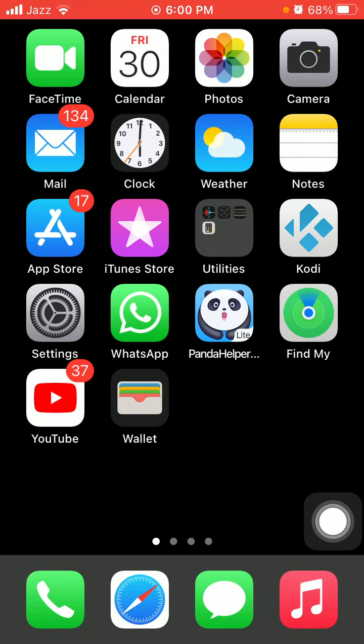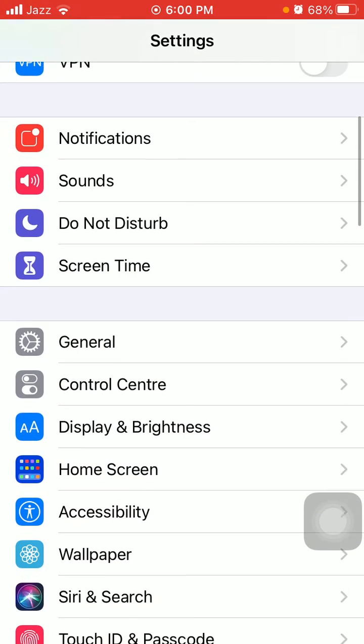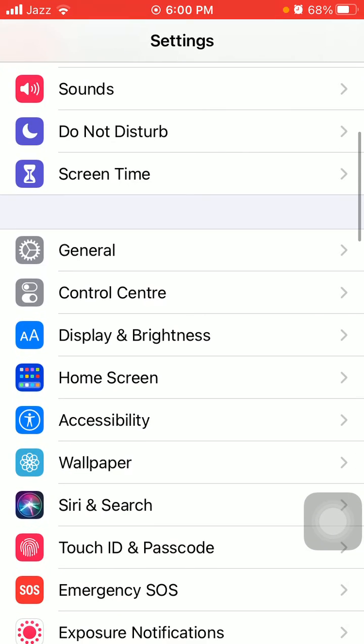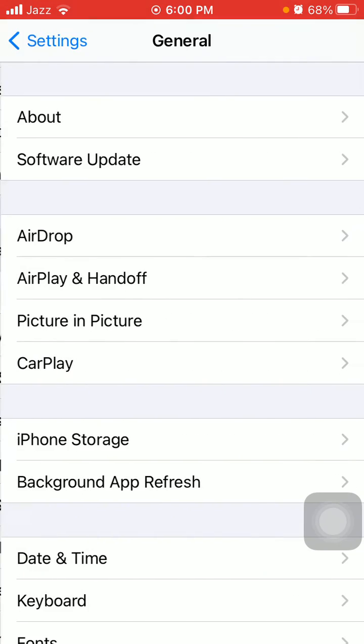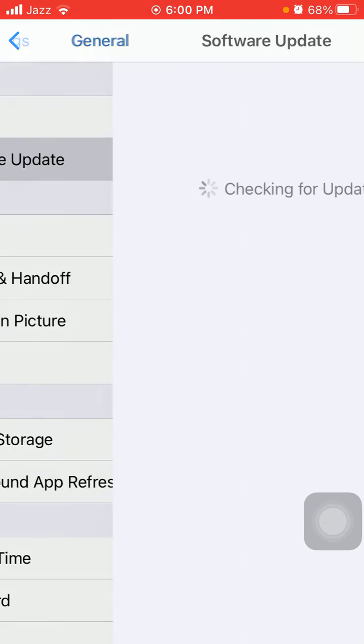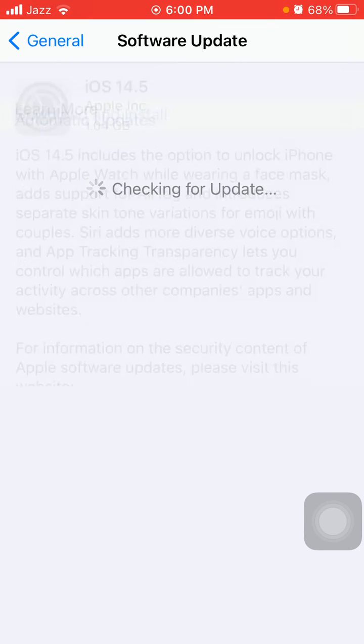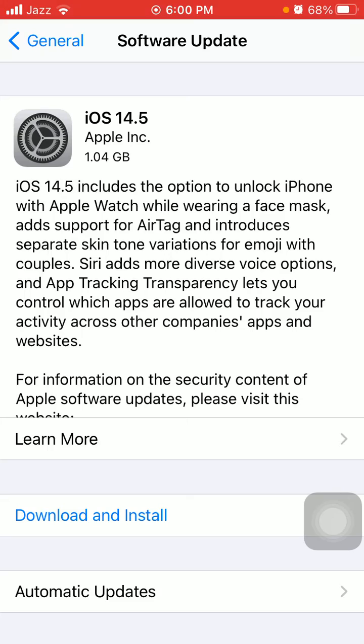The second thing that we have to do: check the latest version of iOS. To check that, go to Settings, connect to Wi-Fi and make sure that you have a stable and strong Wi-Fi connection. Then tap General and tap Software Update, and update your iPhone if an update is available.